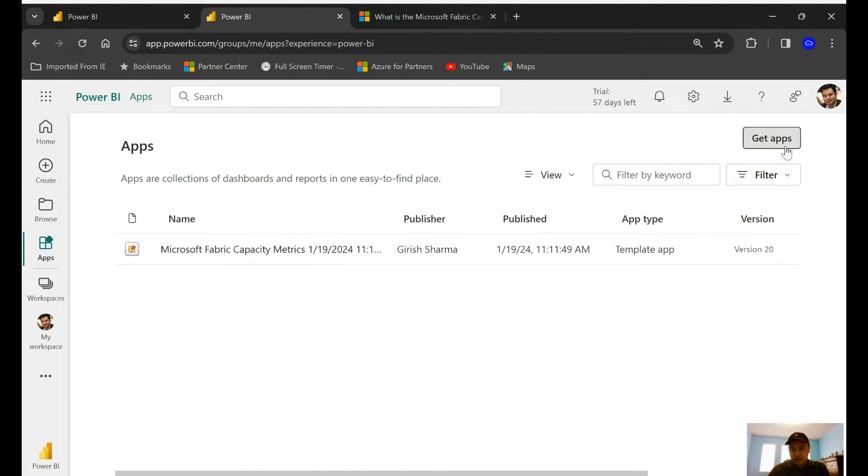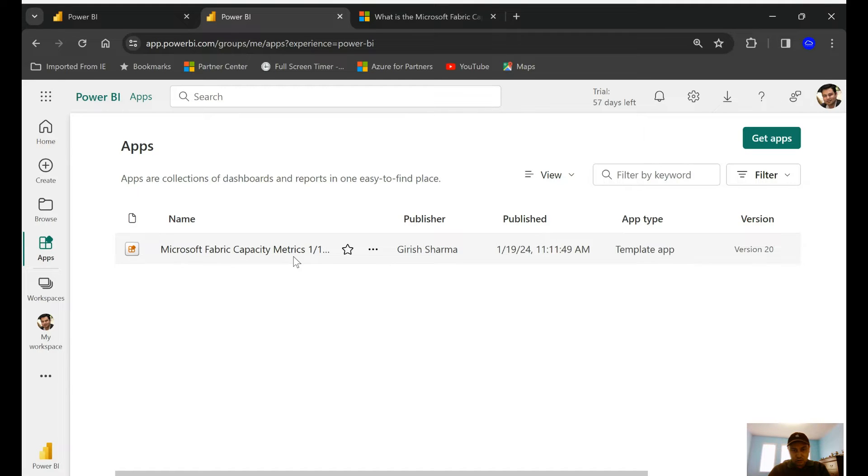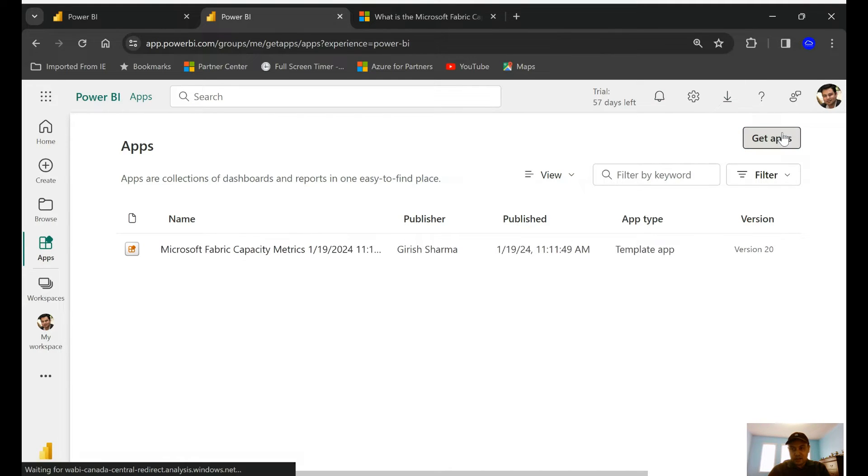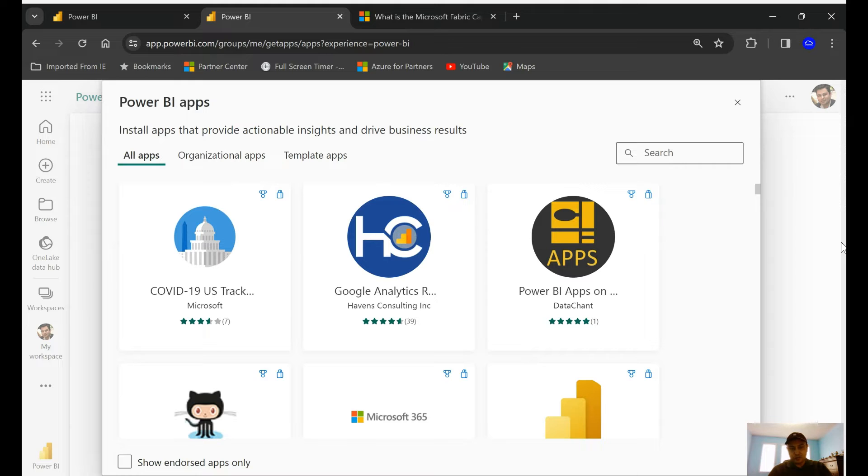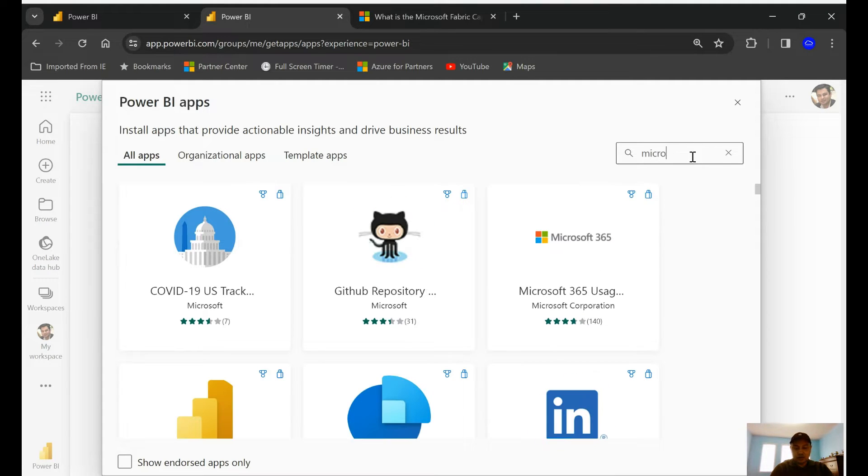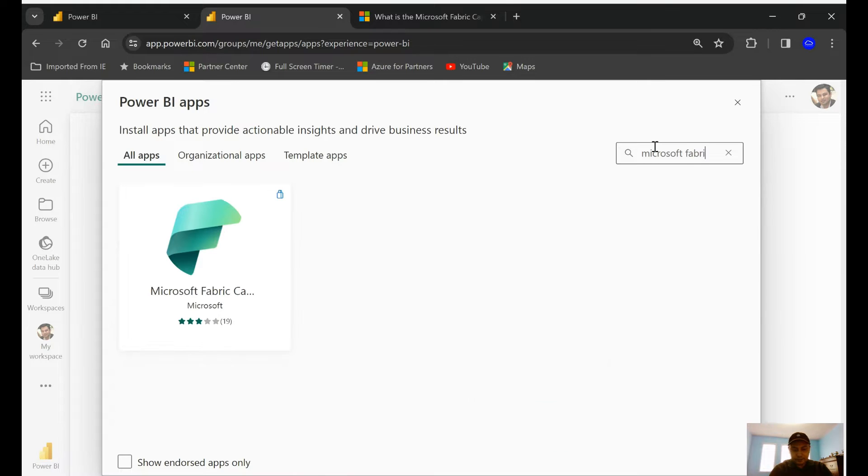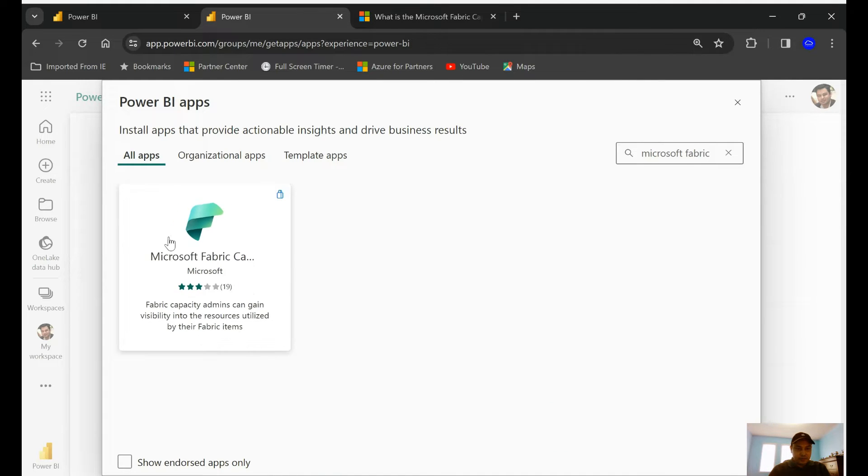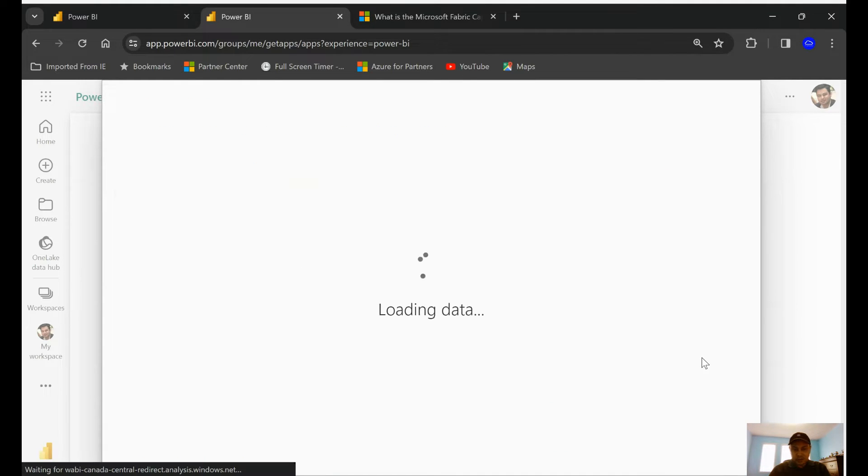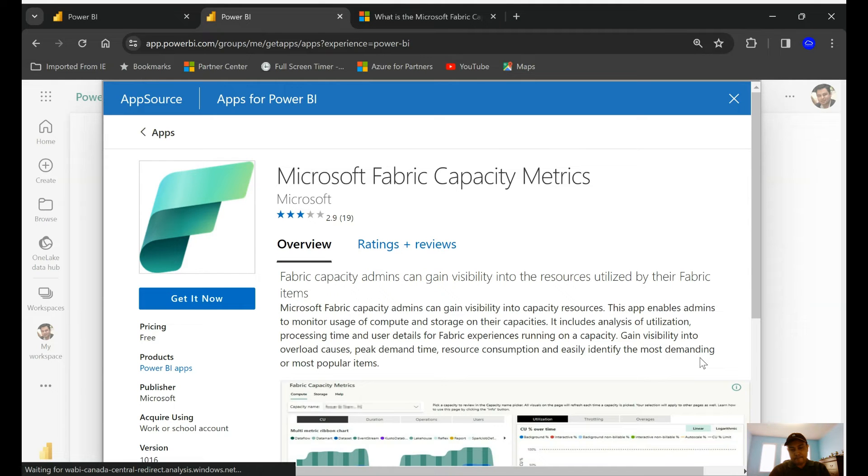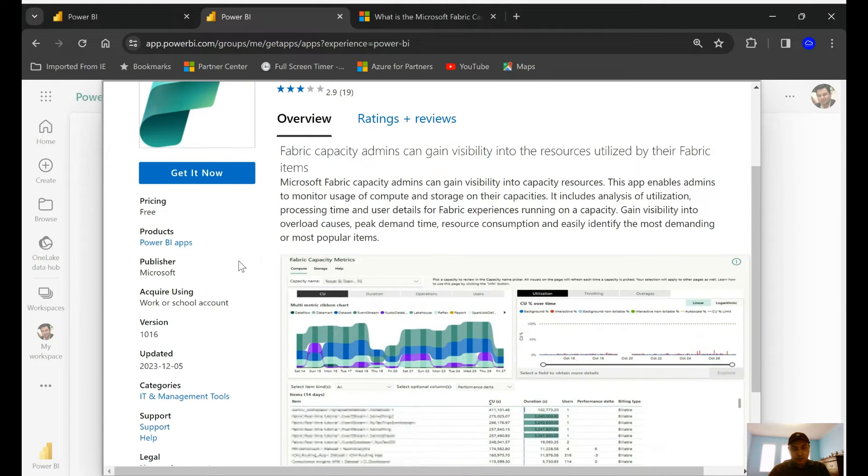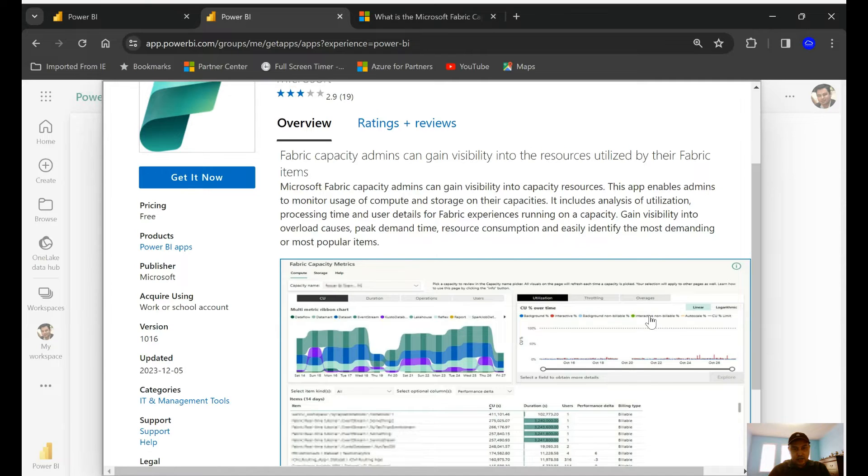I'm going to click on this, and under Get App I can search for it. You can see I've already downloaded one, but let me show you the steps. In the Get Application section, search for Microsoft Fabric, and this is the app we are talking about.